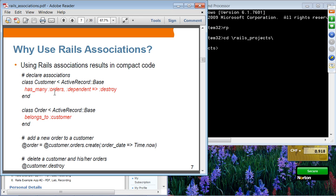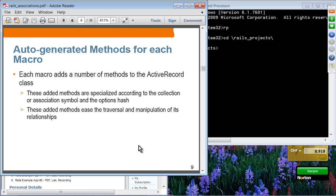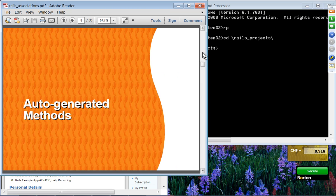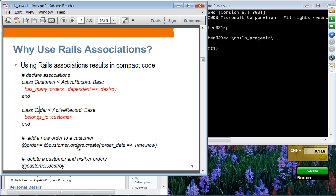Once you have the has_many relationship between customer and orders, you can use the orders auto-generated method. Auto-generated methods are generated for each macro — depending on which macro you use, different types of methods will be automatically generated. These added methods ease the traversal and manipulation of these relationships. We've seen an example of being able to use the orders auto-generated method from a customer object because we specified the relationship.